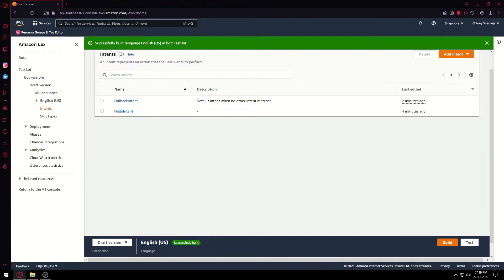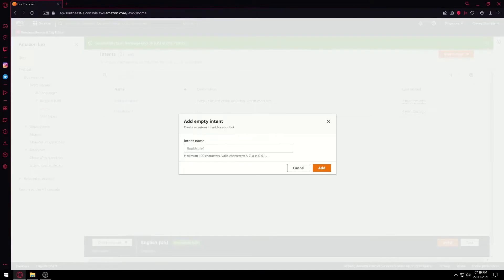Now let's build it further. We have a HelloIntent and a FallbackIntent — we'll add a new intent. We'll choose 'Add Empty Intent'. We'll actually ask the user for his personal details, so I'll name it 'DetailsIntent'.